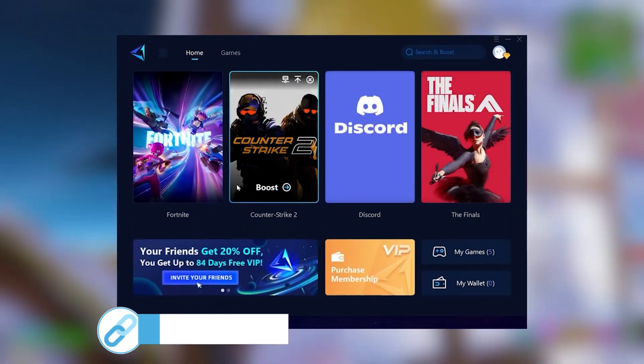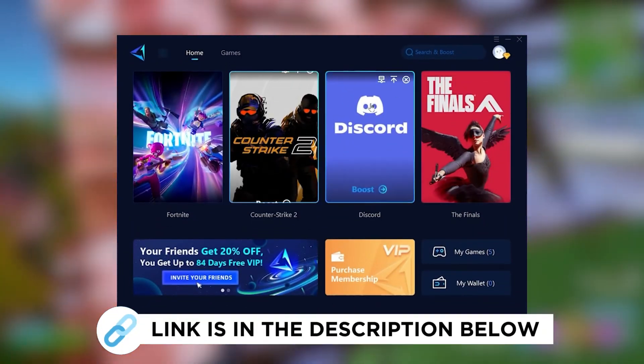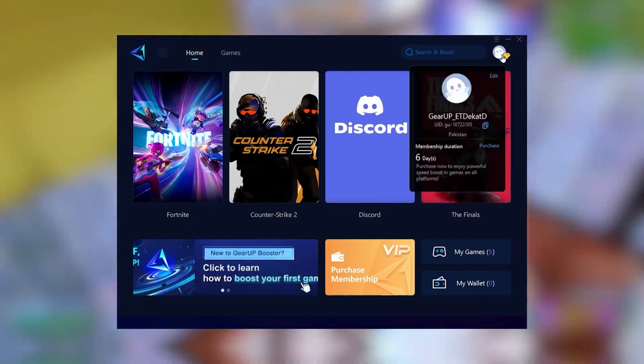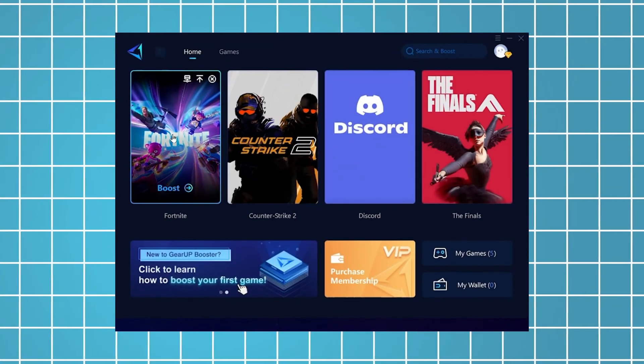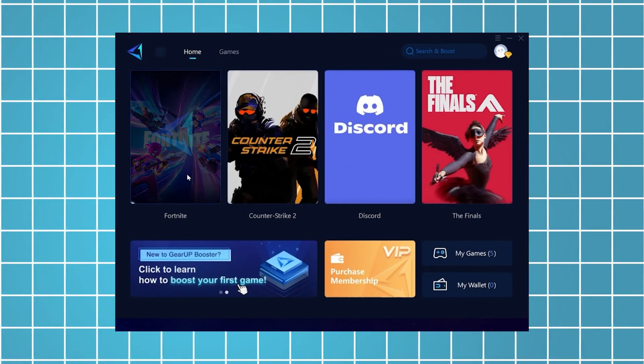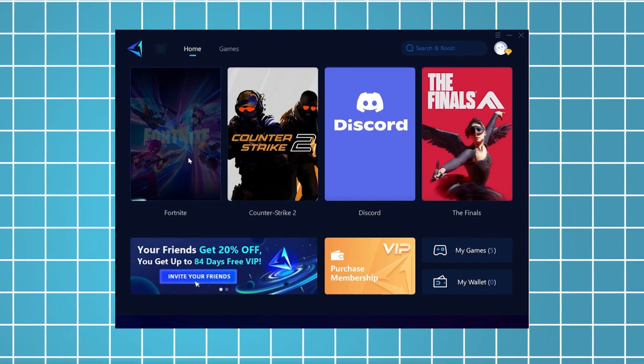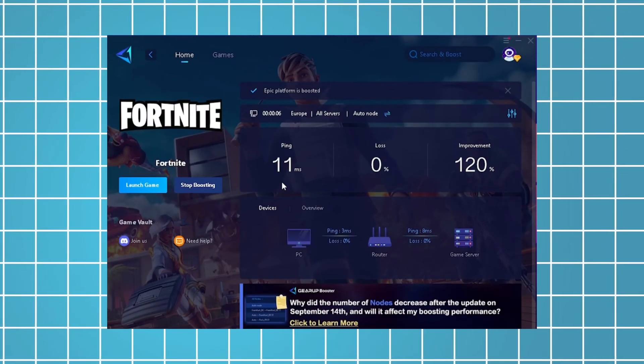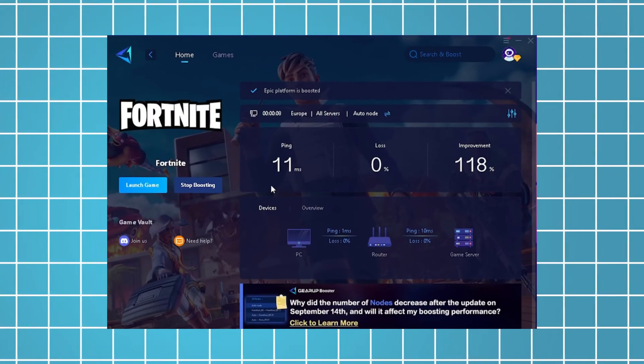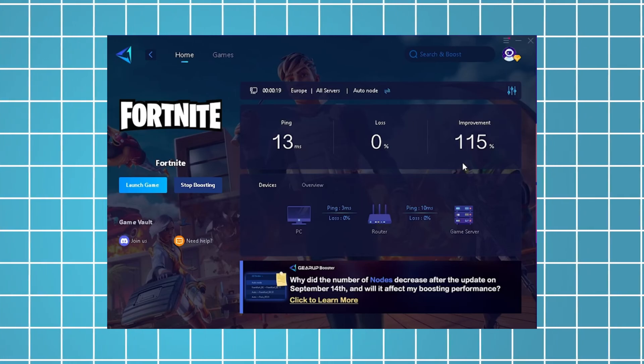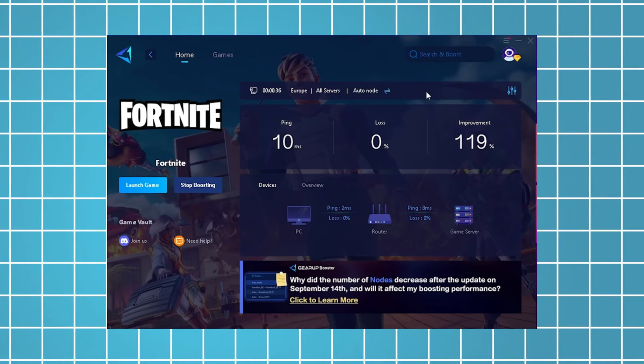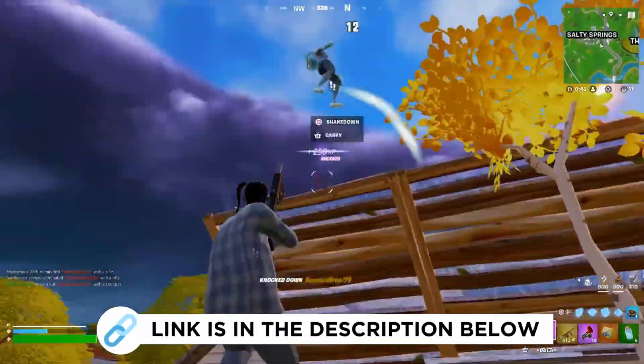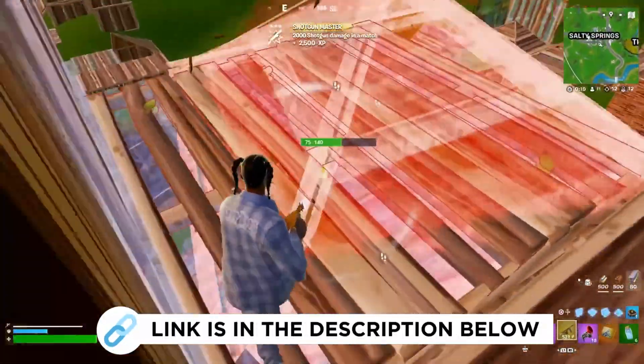Hey guys, now I'm going to recommend you Gear Up Booster, which you can grab for free using the link in the description. Just launch the tool, select Fortnite, and it will automatically connect you to the most optimal server for the lowest possible ping. As an example, I've managed to reduce my latency by 11 milliseconds, which has improved my overall performance by more than 100%. I've been using this for all the games I play on my PC, so be sure to check it out using the link in the description.